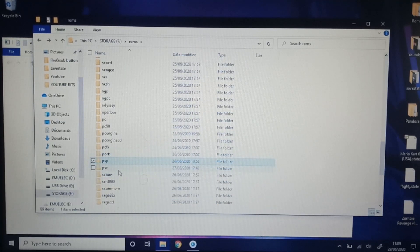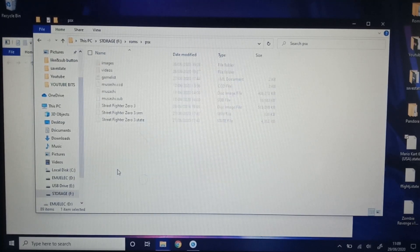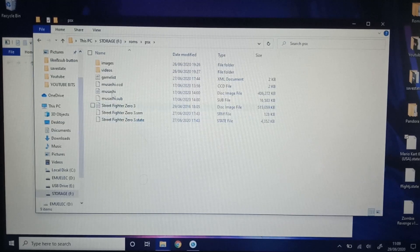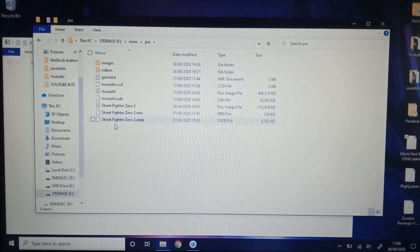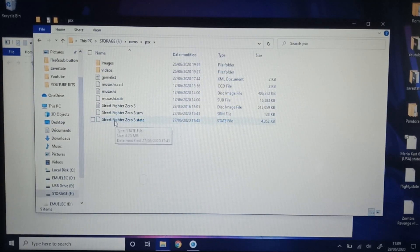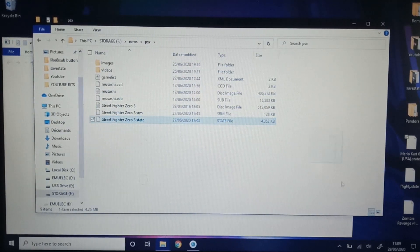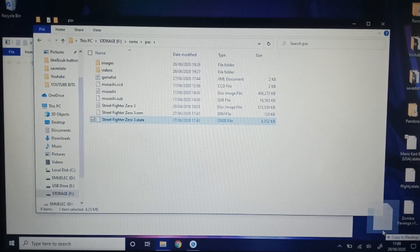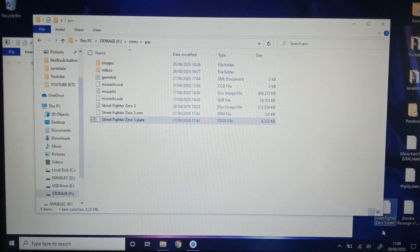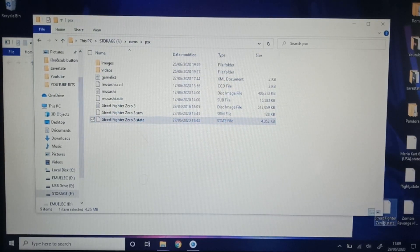So I'm going to skip past PSP. I'm just going to go PSX or PlayStation 1. Got Street Fighter Zero 3 state. I'm going to grab that. Pop that on the desktop.